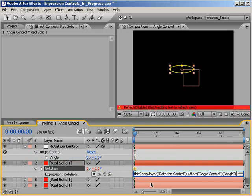which is a property of the effect called angle control, which is found on the layer called rotation control, which is found here in this composition. This is basically a roadmap to allow after effects to properly direct the information from our expression controller into our layer's rotation value.